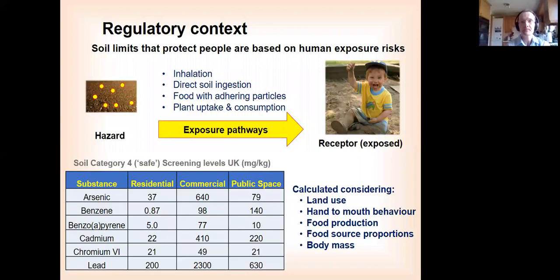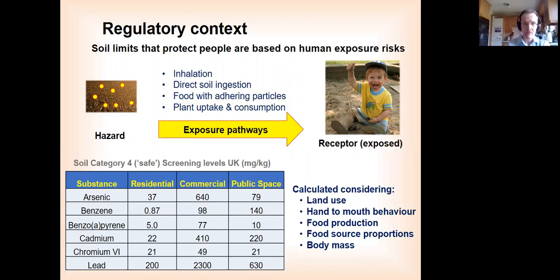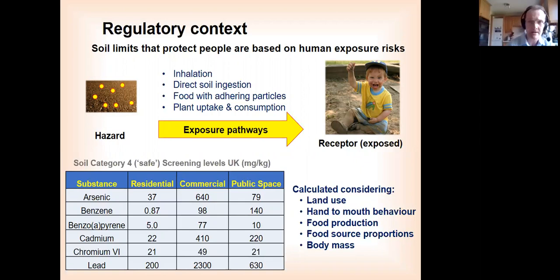Most values that you look up are trying to protect humans — they reflect human health risk assessment. That underlies whether land is considered contaminated or not. But it's not just people we wish to protect. We also want to protect the wider environment and the organisms within it. When you look up soil limit values, you often see values based on protecting people from hazards like arsenic, lead, benzene, or other contaminants, via pathways of inhalation, direct soil ingestion, food covered in soil particles, or plant uptake into our food.